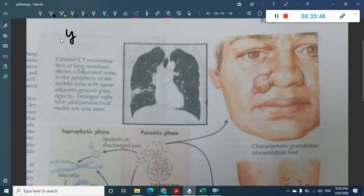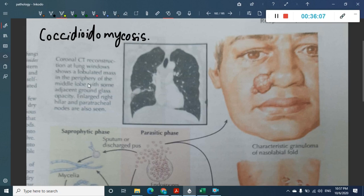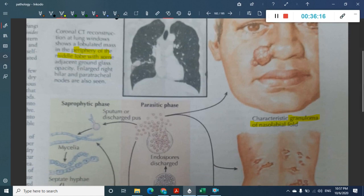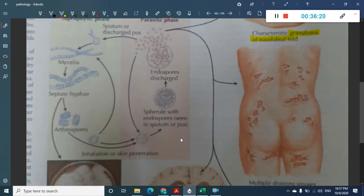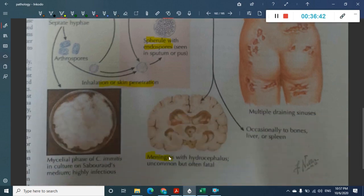Coccidioidomycosis shows ground glass opacity in the periphery with lobulated involvement of the middle lobe on imaging. Granuloma in the nasolabial fold can be seen. The organism enters through skin penetration, forming spherules with endospores; endospores are discharged into sputum and pus, then form mycelia, septate hyphae, and arthroconidia.